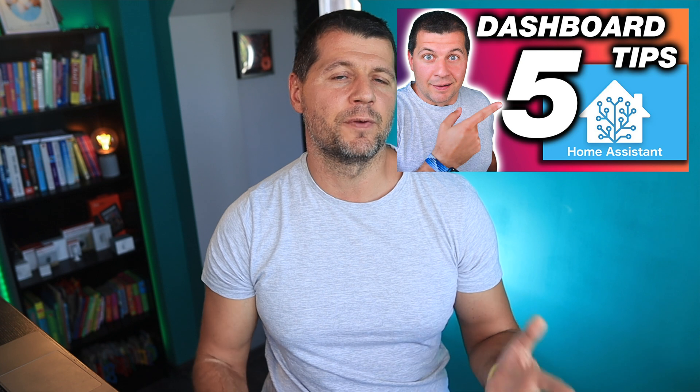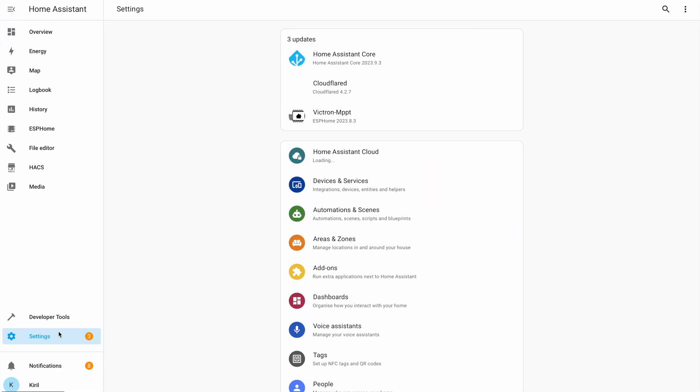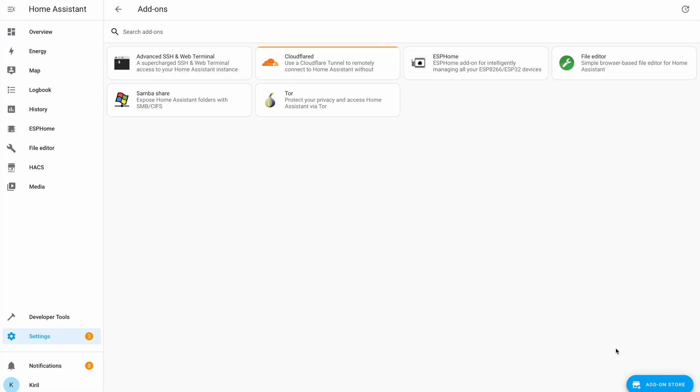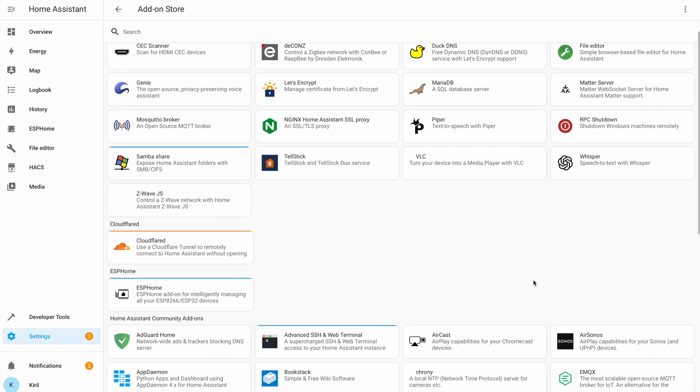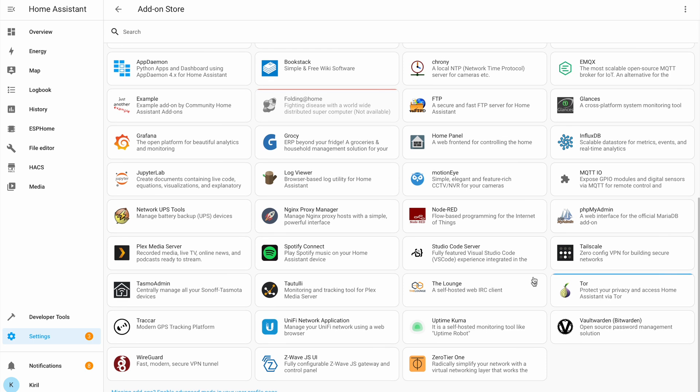Continuing the list of mistakes and missed opportunities: not using add-ons. Add-ons are like little superpowers for your Home Assistant setup. Sadly, some users don't realize how these handy extensions can turbocharge their smart home ecosystem. From media servers to VPNs, terminals, MQTT brokers, Samba shares and more — there is a world of add-ons waiting to enhance your setup.